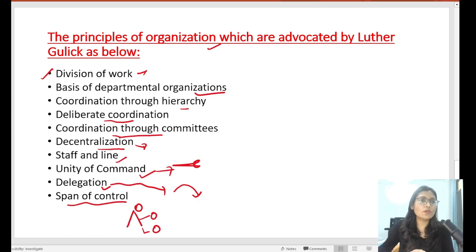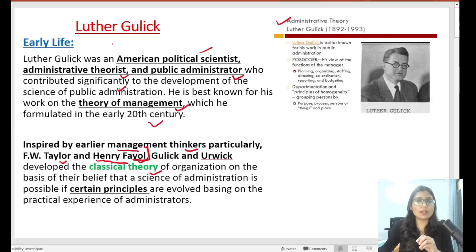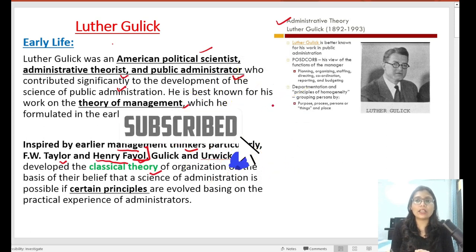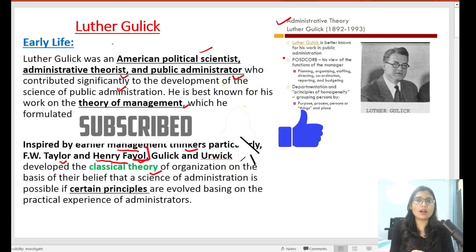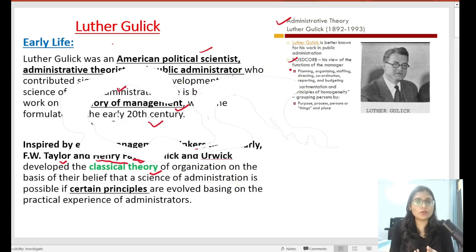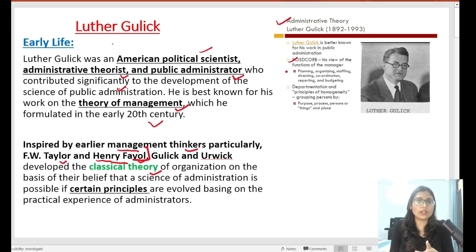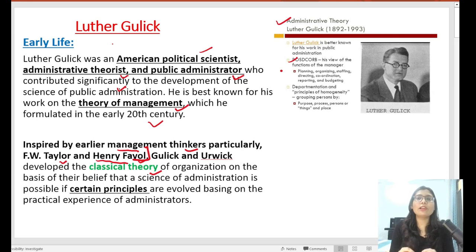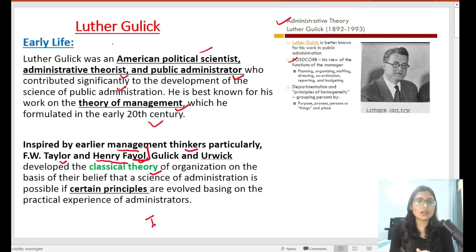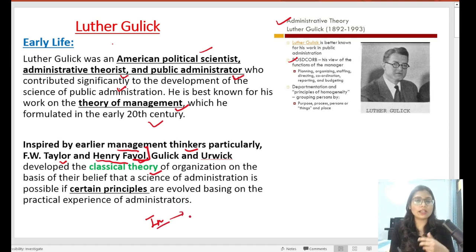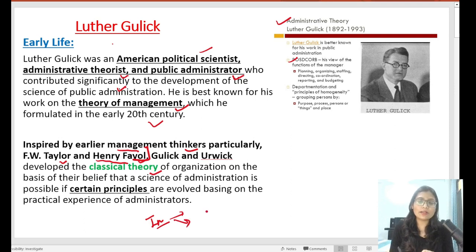This was Luther Gullick's theory of management — the classical theory of management. I hope you have come to understand the POSDCORB view, the 4P theory, and the principles of Luther Gullick's organization. Comment below how you felt about this discussion. If you have a doubt, you can ask me or follow me on Instagram and direct message me.